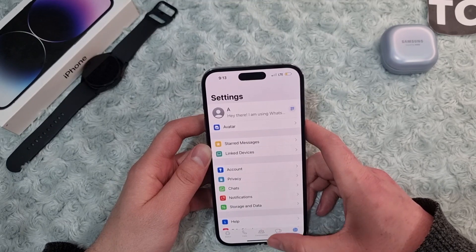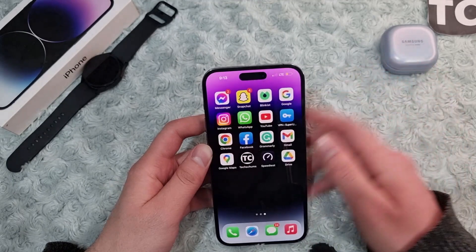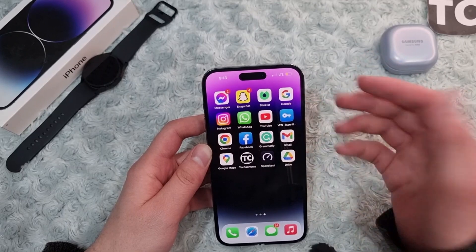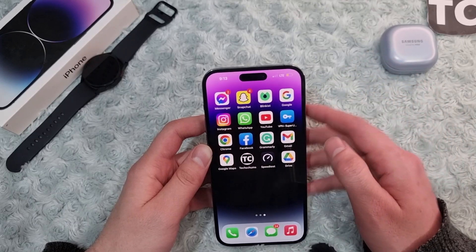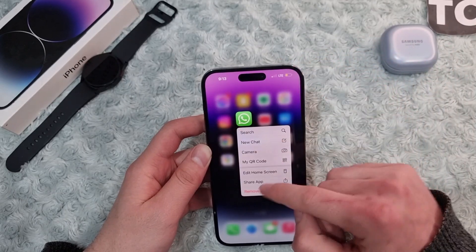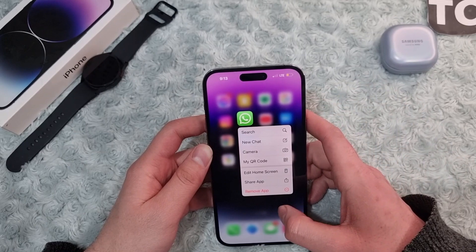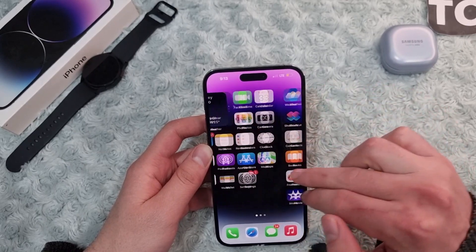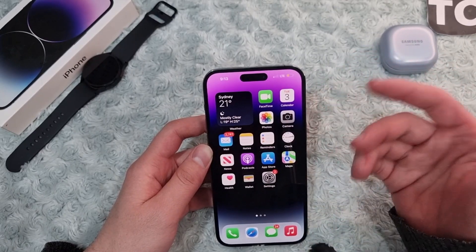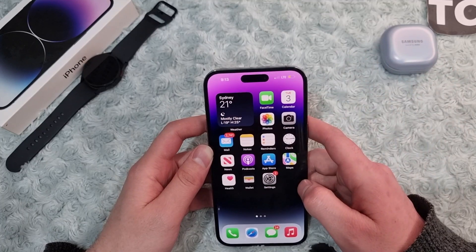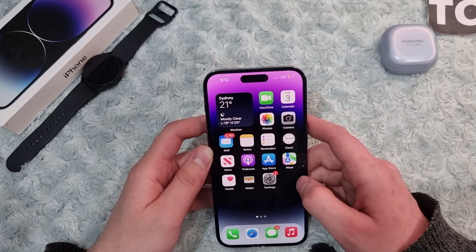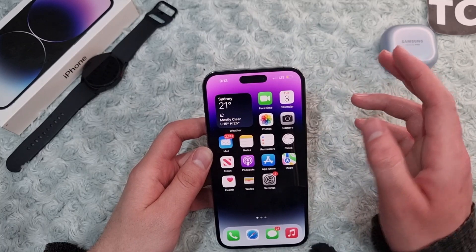If you still face the download failed issue again and again, you can reinstall the WhatsApp application. Hold on the WhatsApp app icon, tap Remove App, then go to the App Store, search for WhatsApp, install it on your iPhone, sign in, and see whether the download failed issue is fixed.